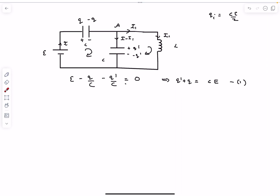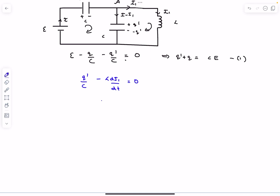Now writing KVL for the second loop: going from the negative plate to the positive plate gives a potential rise of Q′/C. The potential drop for the inductor, with current I1 flowing downward, is written as −L dI/dt. Setting this to zero gives equation two. For neatness, writing dI1/dt as İ1, equation two becomes: L·İ1 = Q′/C.